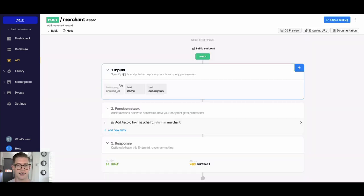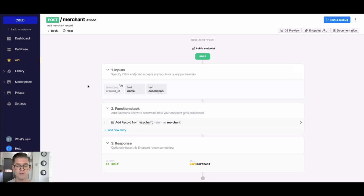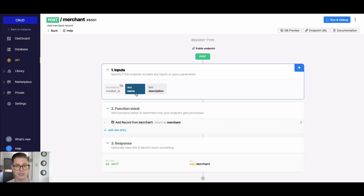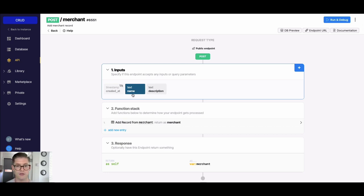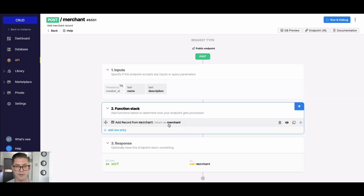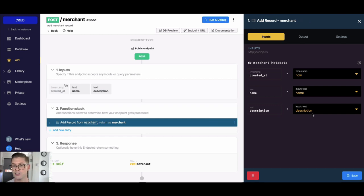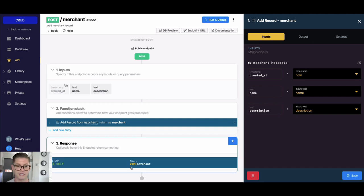So when I click into this API endpoint, we see this basic workflow or anatomy of this API. We can see there are two inputs, so I have two fields in my merchant table: name and description. Those inputs are going to be taken in by the API, pass through the function stack, and map to this Add Record to the merchant table function. And you can see here my input name is mapped to my field name, description to description.